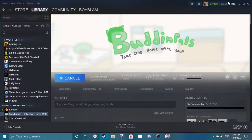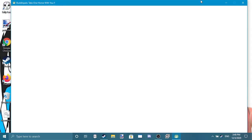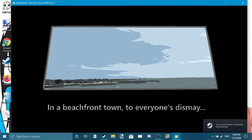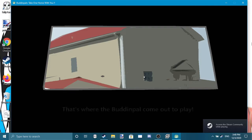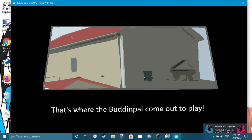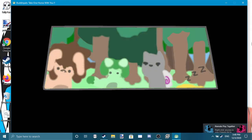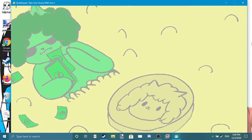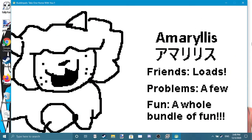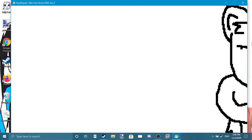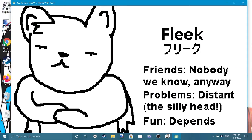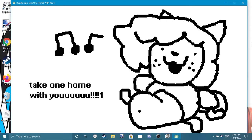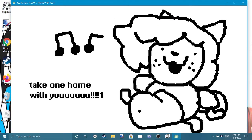So hello everyone, my name is Boylamp and welcome to Buddipals: Take One Home with You. In a beachfront town to everyone's dismay, that's where the Buddipals come out to play. Oh gosh, Emmy Arliss, there's Moppy of course, Fleek - why does nobody like Fleek? And Bip. Wow, take one home with you.